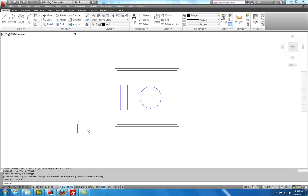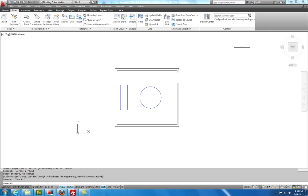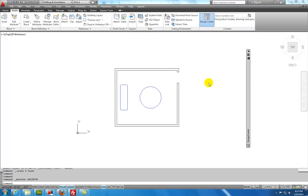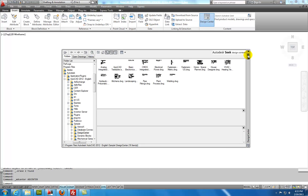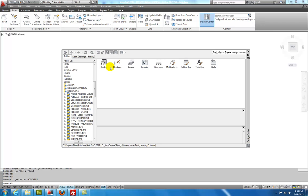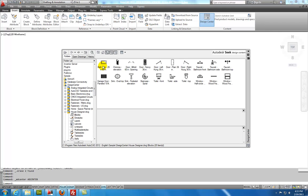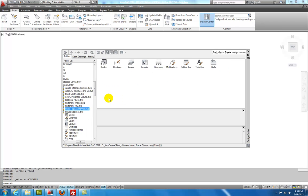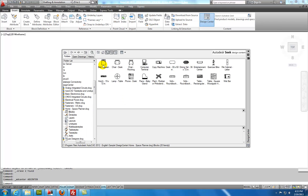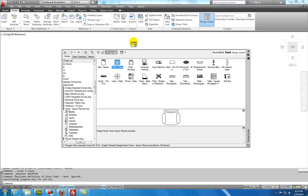I'm going to insert the chairs by using something called design center. And so if I select the insert tab. And then I go to design center. I'll get this bar here. And what I'm going to do is I'm going to look for some chairs. Let's take a look in the house designer. Under blocks. And not too much there. Let's try the home space planner. And let's look at blocks. And here we have a desk chair. And so what I'll do is I'll click on that desk chair. And I'll drag it into the drawing. And then I'll close this.